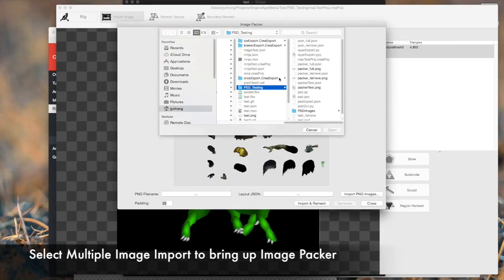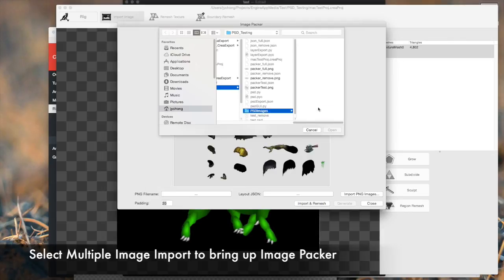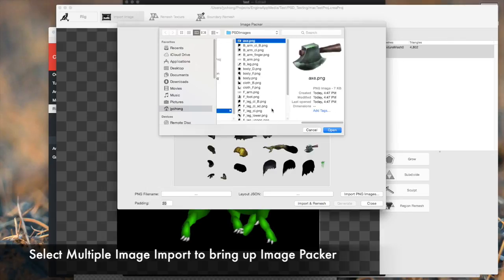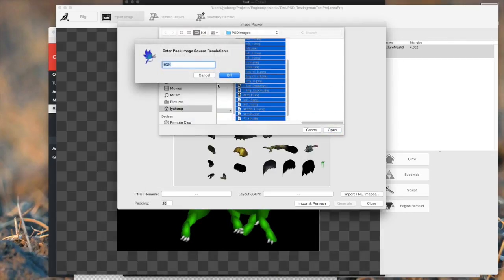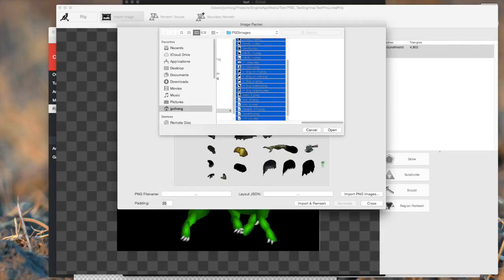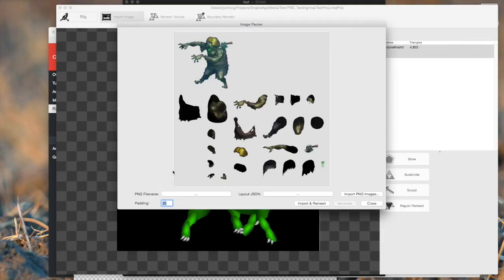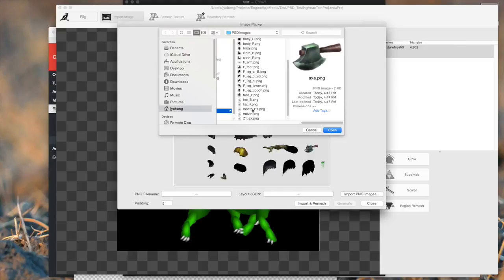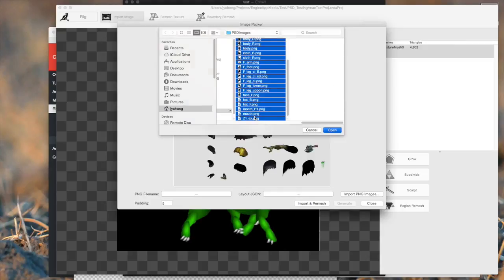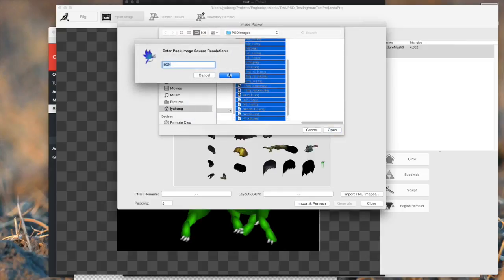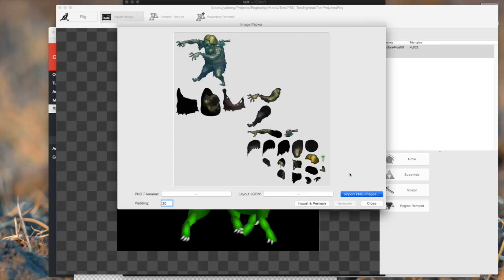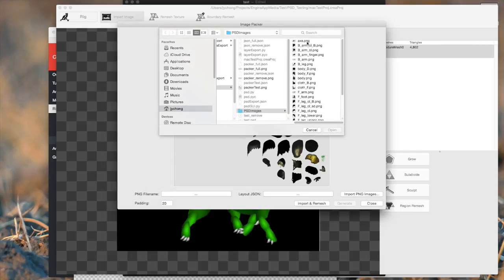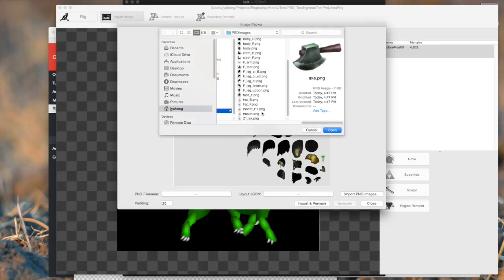So what we do is we go and select these guys over here. And then we pick a resolution and it generates that. Now we can change the padding. Obviously, if I reduce the padding, let me show you, if I reduce the padding and import the images, the packer changes the padding and reorganizes the images. So 20 is a good value, I find.